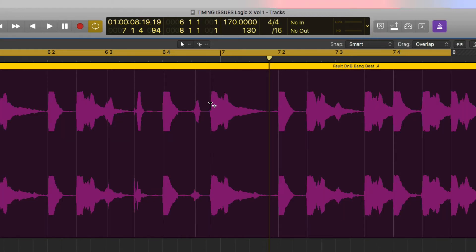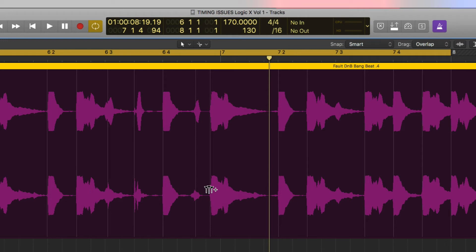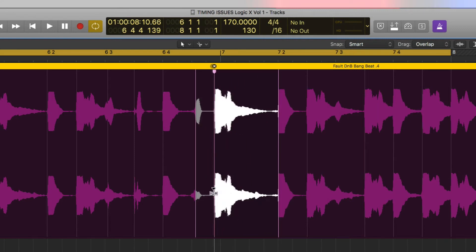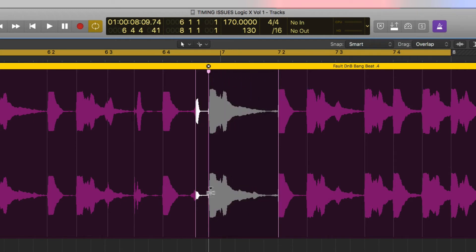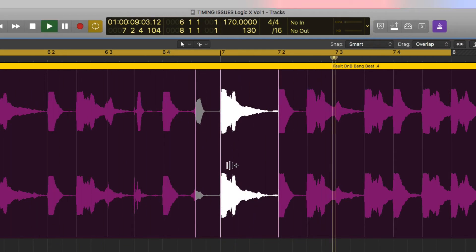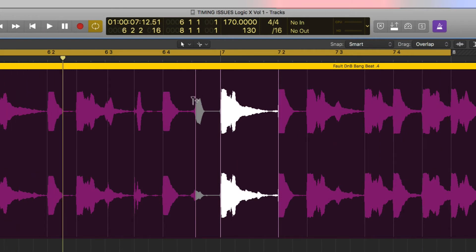If you just move the one-prong handle, it moves all the drums together — that's not what we want. Use Command+Z to undo that. If you move the one-prong mouse down to the bottom half, it turns into three prongs. What that does is automatically lock the hi-hat and the snare, enabling you in one maneuver to time stretch just the kick to wherever you want.